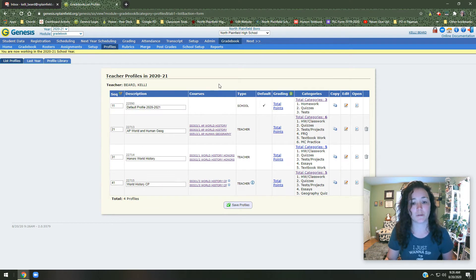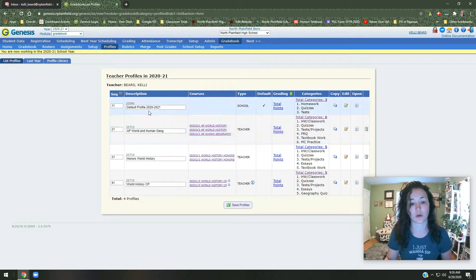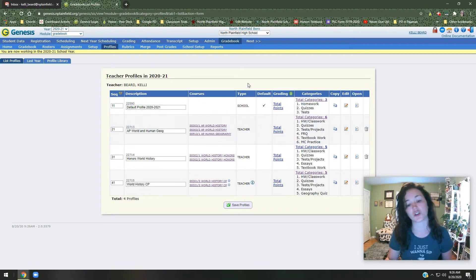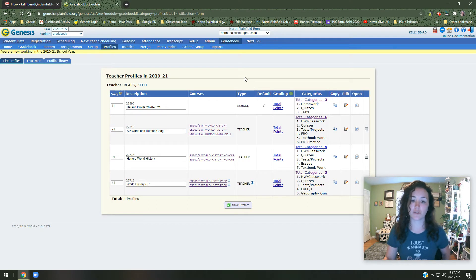If we click on profiles, if you have not touched this yet, you're going to see one that says default profile and the one that just says default profile without the years there. One will say school, one will say teacher.